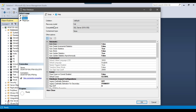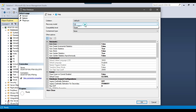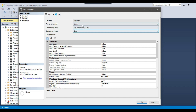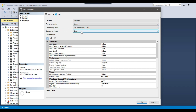We also have the option for recovery model. There are three recovery models and the default is set to Full. A recovery model is a database property that controls how transactions are logged. The Simple recovery model does the minimum logging, while the Full recovery model keeps all data in the transaction log until you take a backup or truncate it. I will set the recovery model to Simple here.